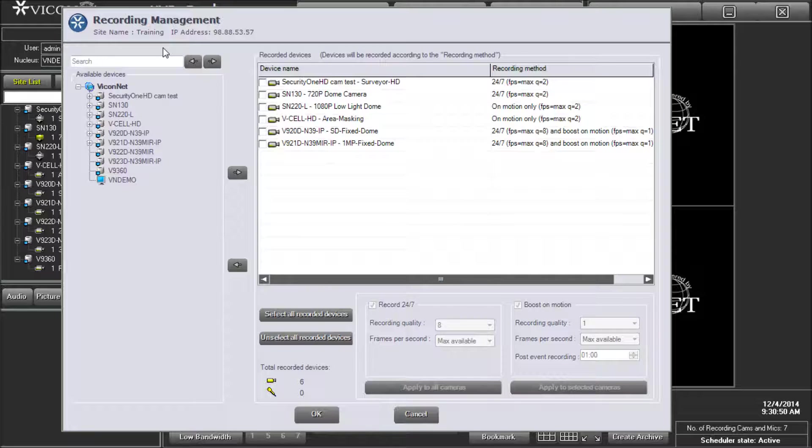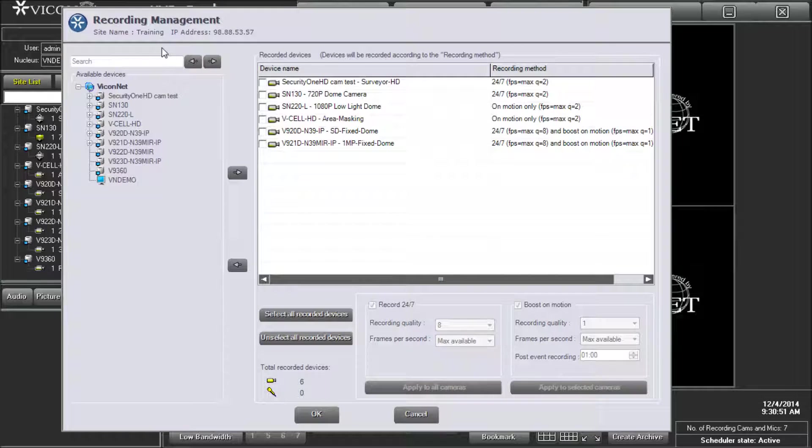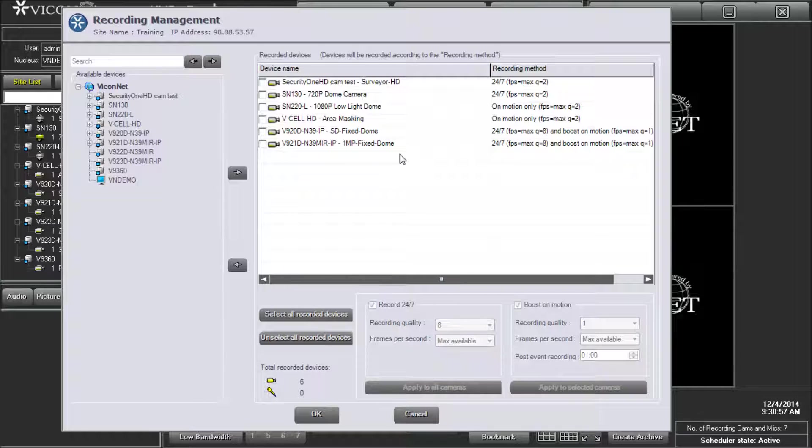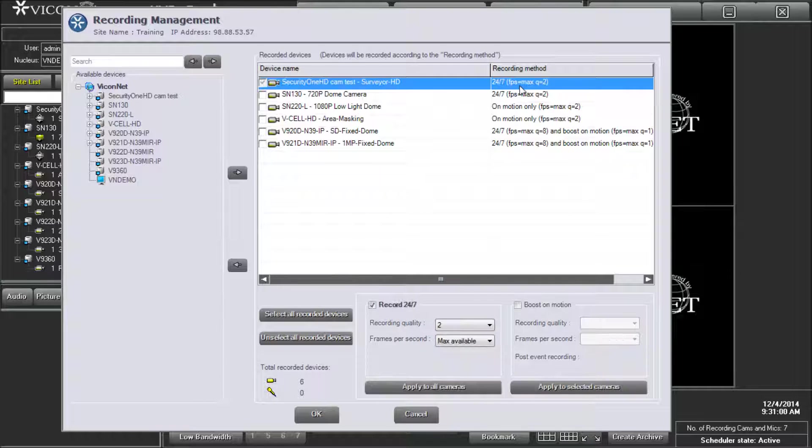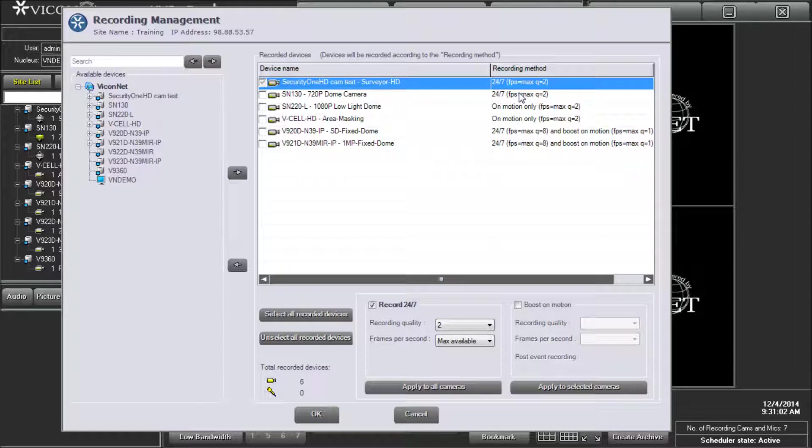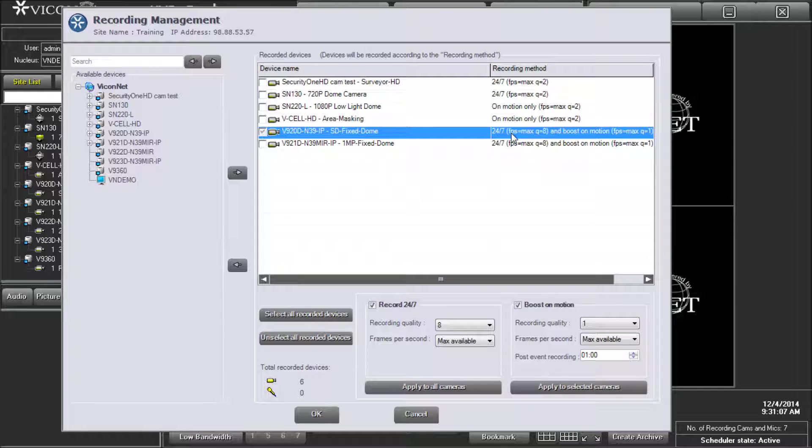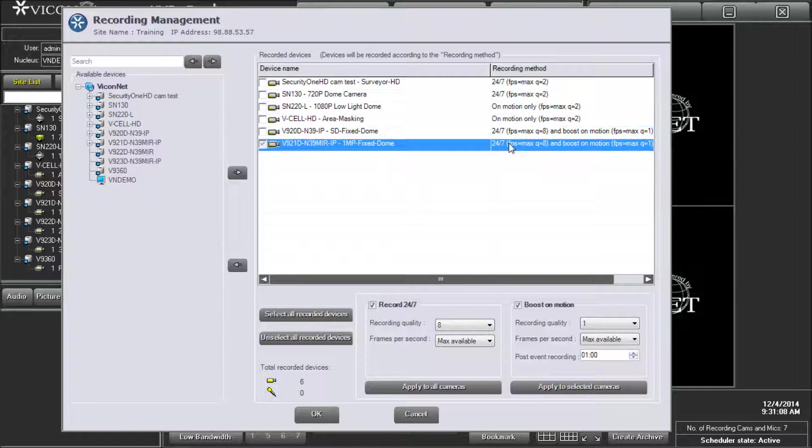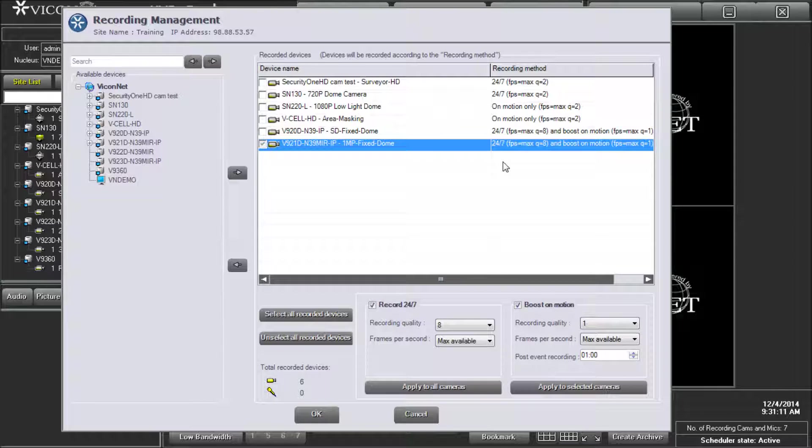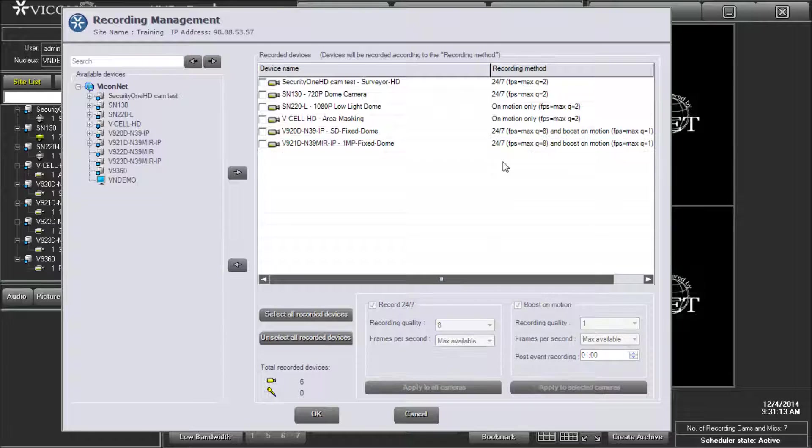Viconet Recording Management. The Viconet Recording Management feature enables the user to quickly configure the NVR to record any combination of cameras or microphones on a 24-7 schedule. The user may set the same or different video quality per camera and enable the system to automatically boost to higher quality in cases where motion is detected within each respective camera. Once configured, the NVR will automatically start recording the video.